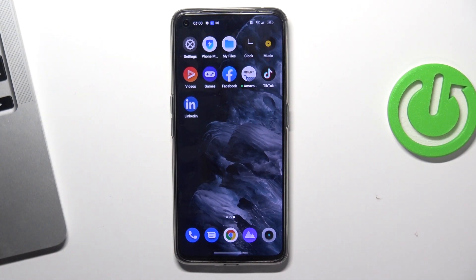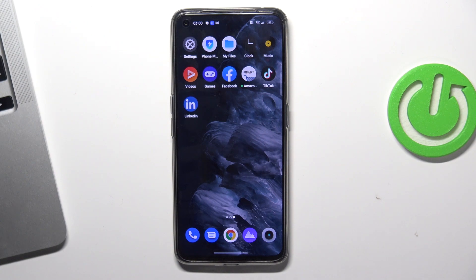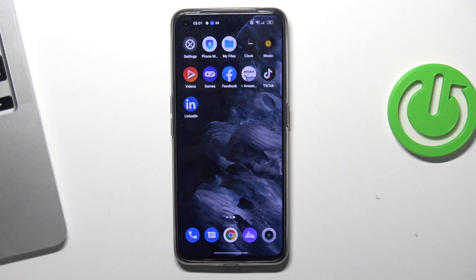Hi, welcome to Howard Wizard Info Channel, dear viewers. In front of me is the Realme GT Neo3D device, and now I'm going to show you how to record calls on this device.